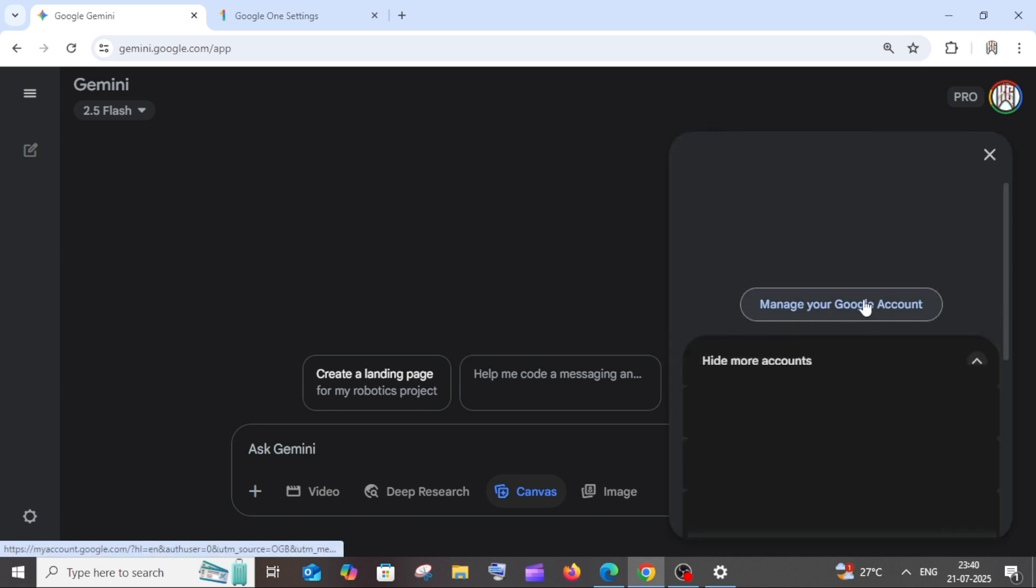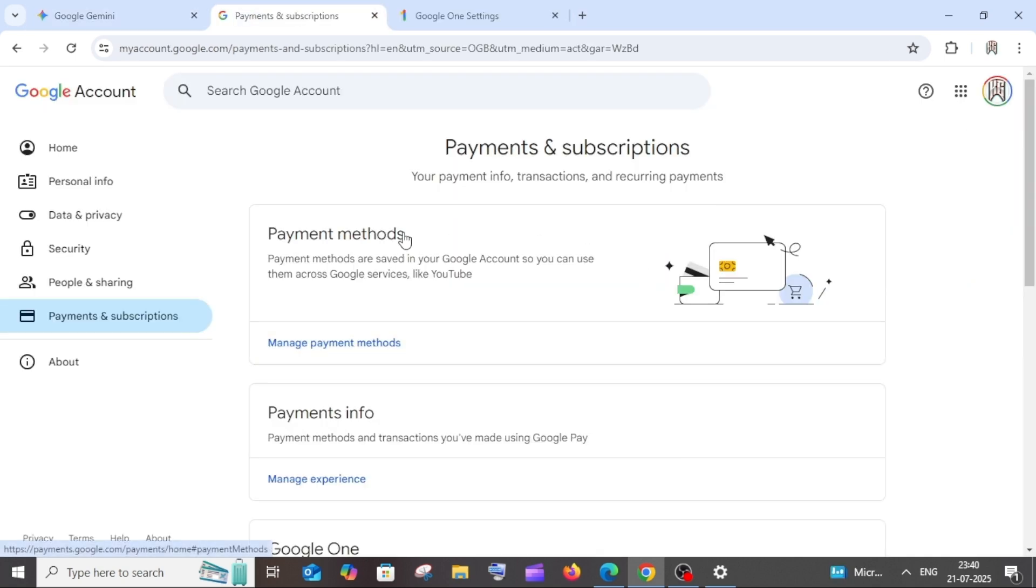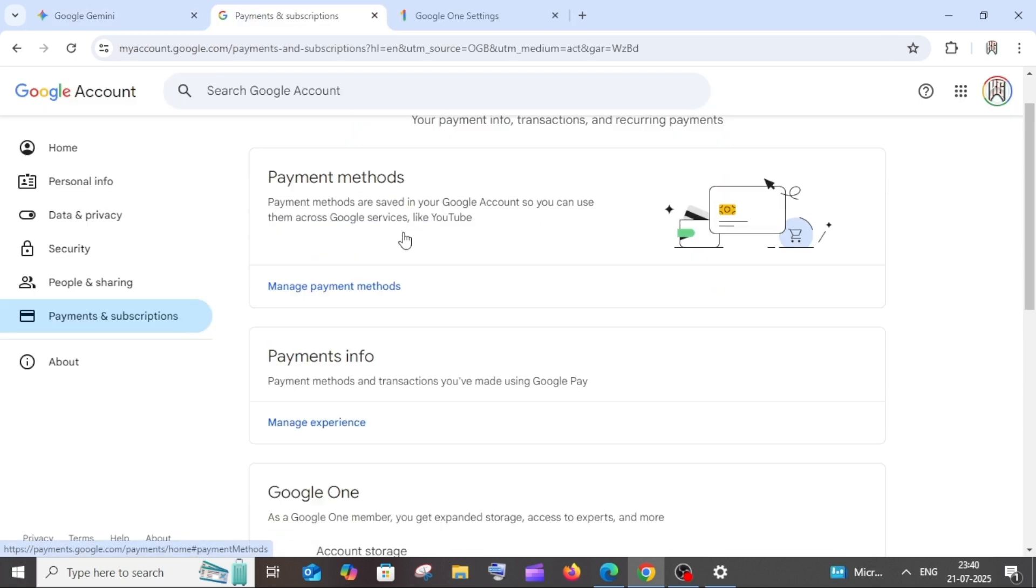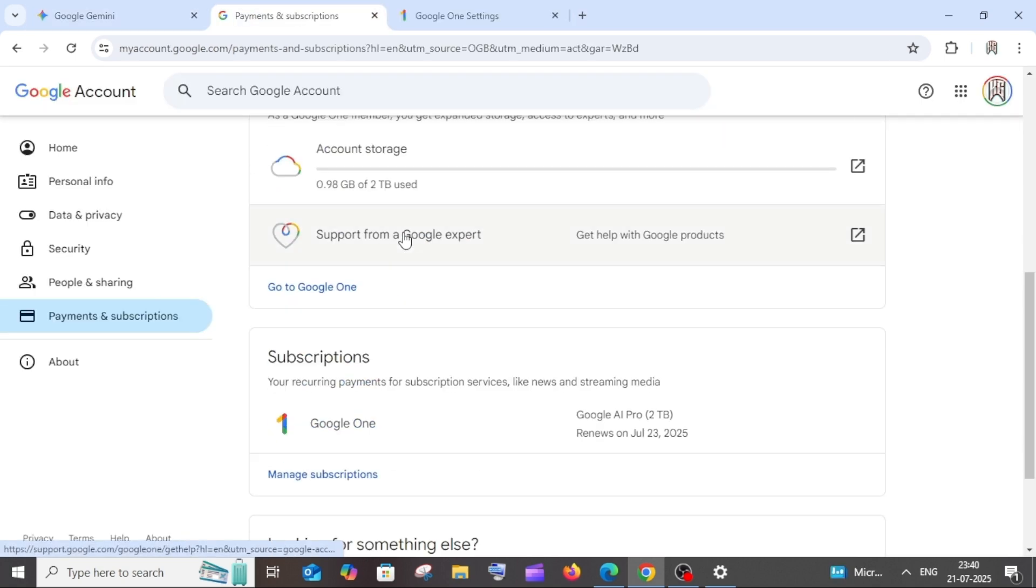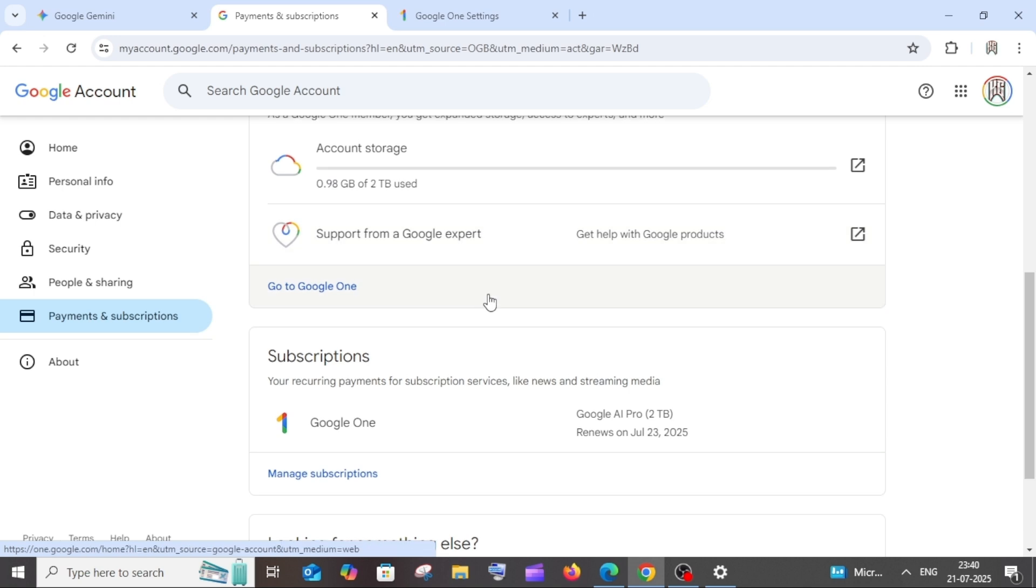Here, if you scroll down, we will be having the subscriptions option. As you can note here, for me it is displaying the Google One subscription along with the renewal date.